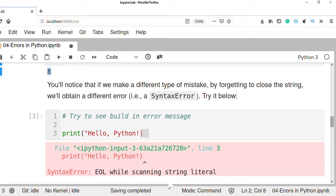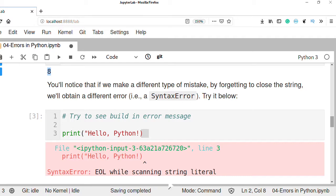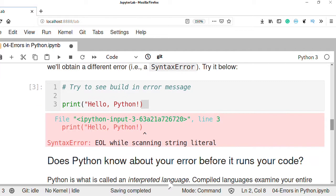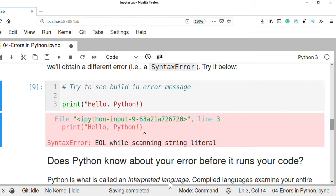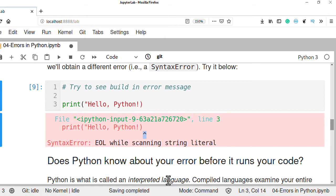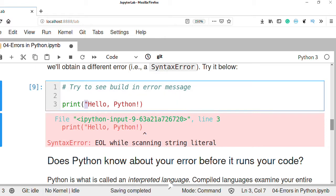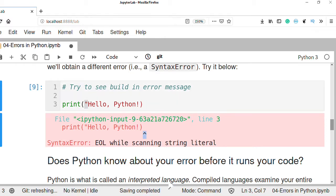If we make a different type of mistake — for example, forgetting to close a string — we will get a different error: a syntax error. If you forget the closing double quote of a string, Python raises a syntax error indicating that in line 2 or line 3 there is no ending or closing character to terminate the string.